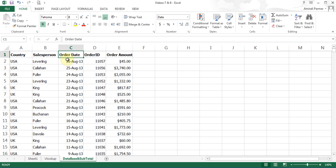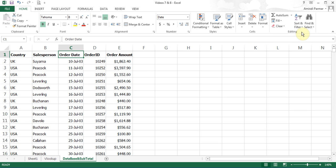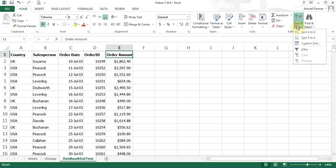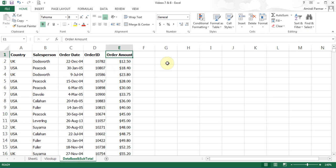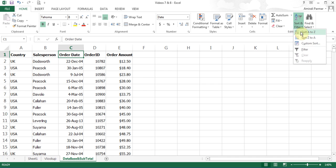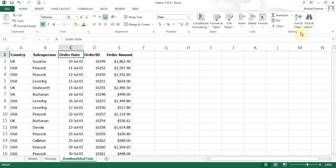I've just added some entries for this year, so it shows those first. I can reverse the process by going A to Z. The same thing applies to order amounts — if I do A to Z it shows all the low amounts first and then goes on to the high amounts. I can go back to order and sort A to Z to return to the original order. This allows you to get to your information faster.